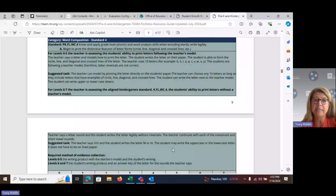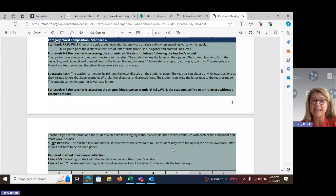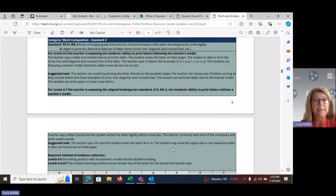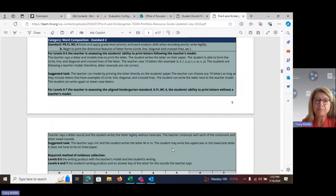This is the Portfolio Rubric Guidance for Standard PK-FL-WC.4, to know and apply grade-level phonics and word analysis skills when coding words and to write legibly. We are focusing on B: begin to print the distinctive features of letterforms, which include circles, lines, diagonals, and crosslines.